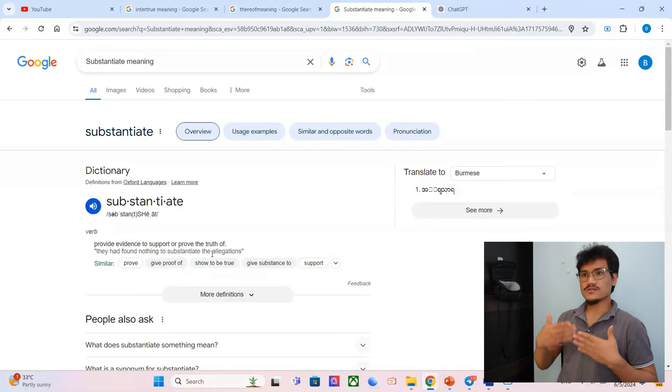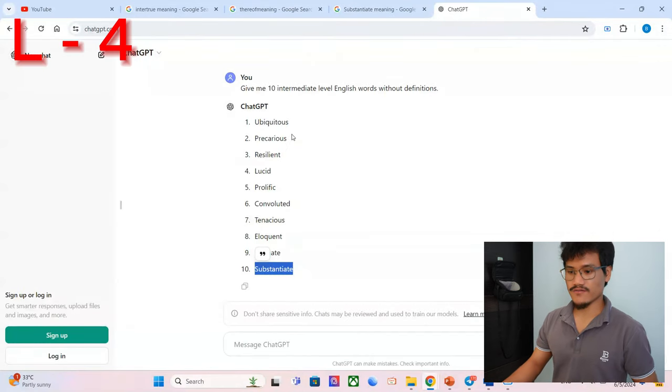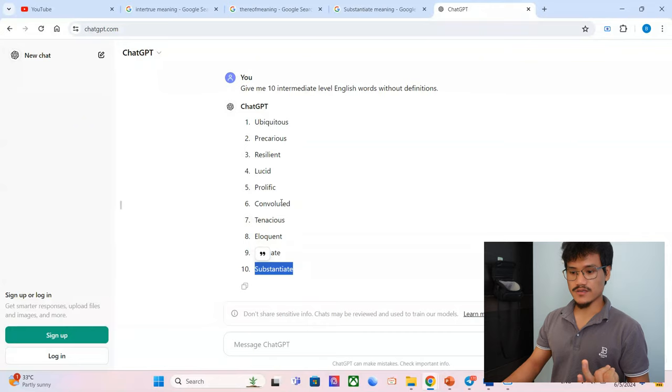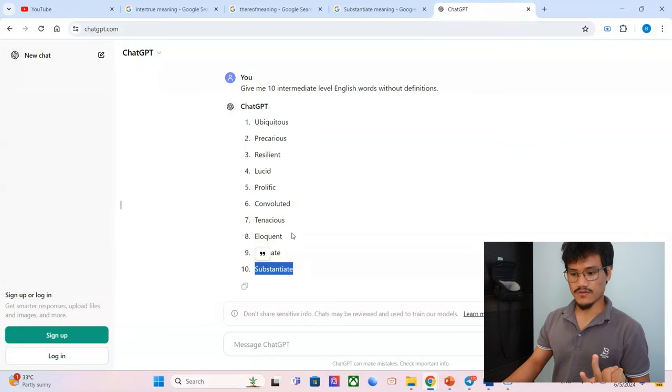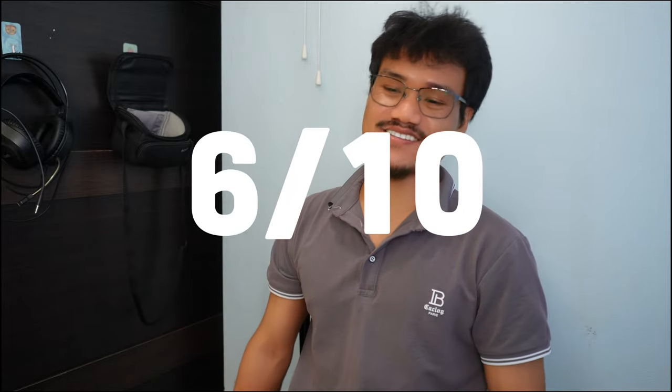Fair enough. So ubiquitous, precarious, resilient, prolific—I got it wrong, right?—tenacious, okay, eloquent, mitigate. Six out of ten. Six out of ten. Oh no, this is only intermediate. Oh, this is embarrassing. That's okay, this doesn't necessarily mean that you don't know it, right? But that's why we need to learn more. If you read them in a context, if you read them in a book or in a paragraph, of course you're 90 percent gonna know what they mean by the context. I don't feel bad, but it was embarrassing.